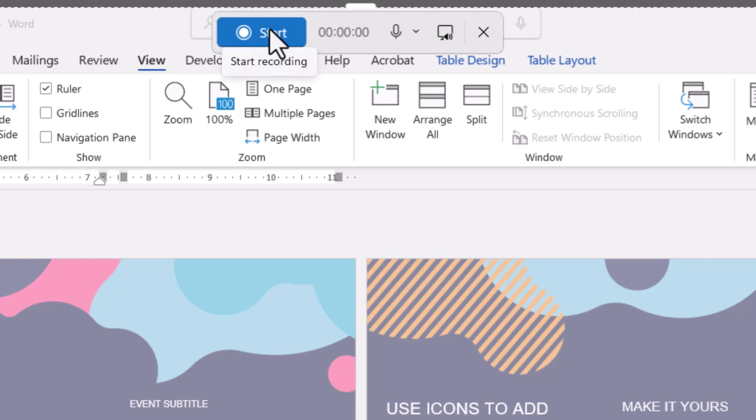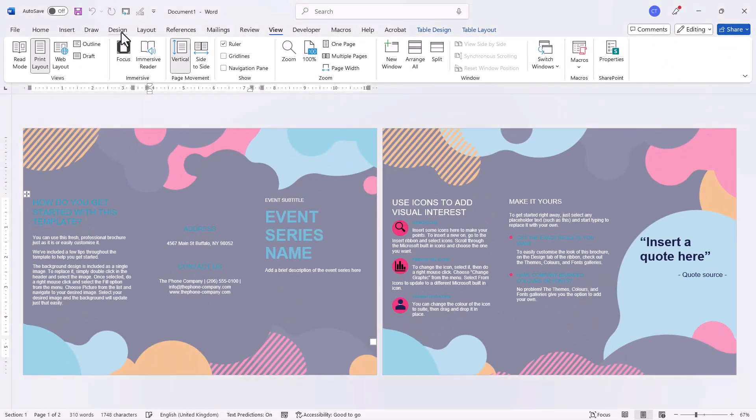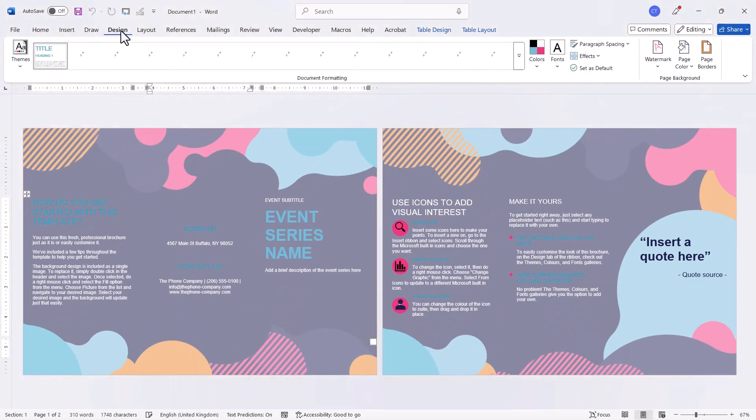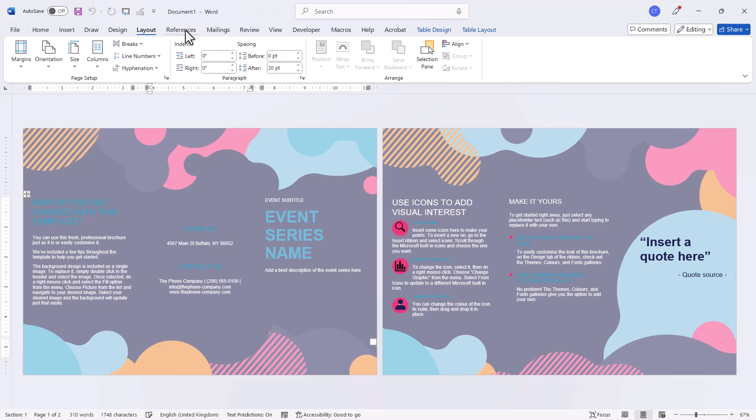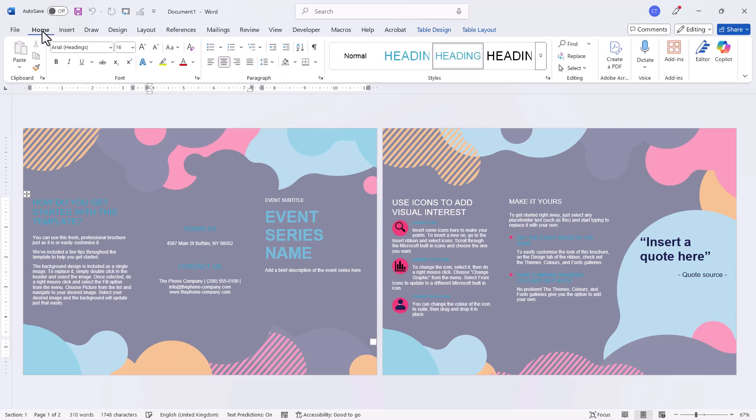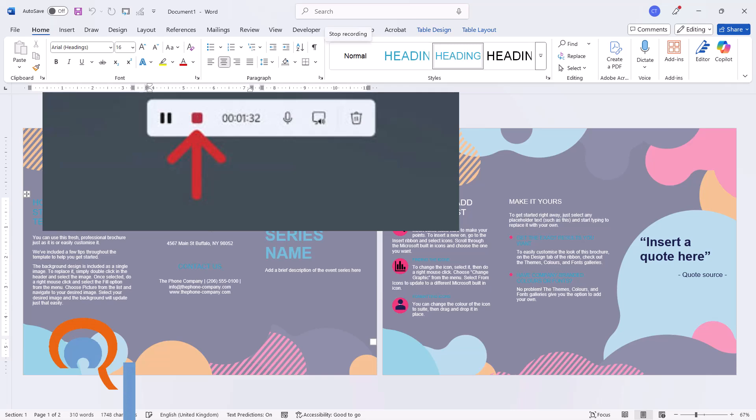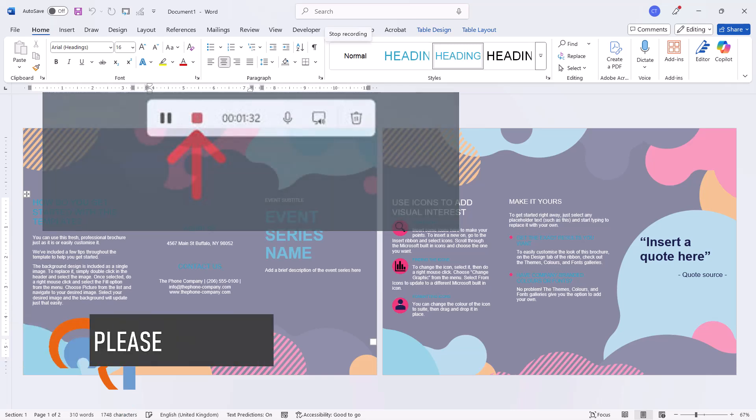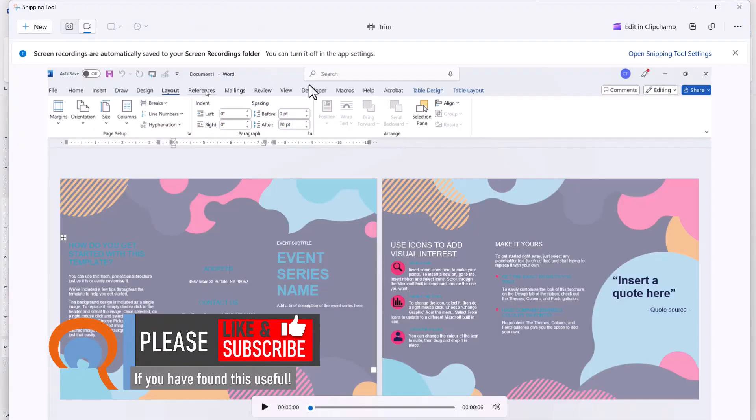Click the start button to record everything within your selected area. Once you're finished, click the stop button to stop recording. This opens the snipping tool.